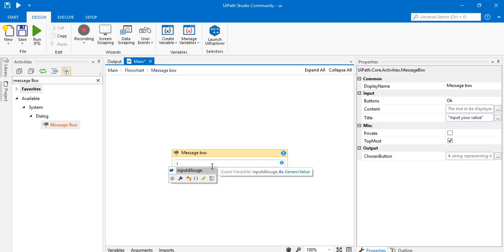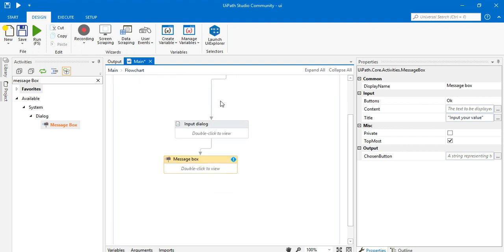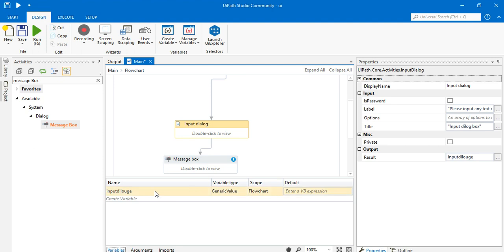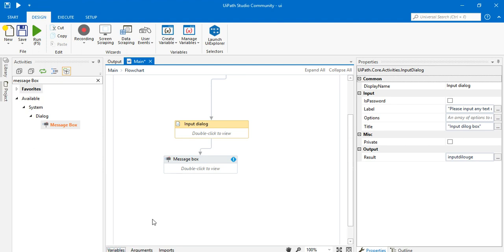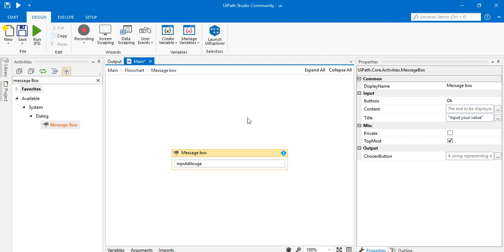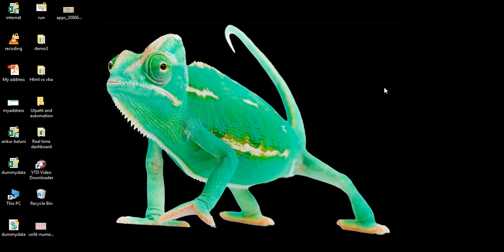I'll press 'I' to start typing the variable name, and you can see the variable is reflected in the autocomplete. If you forget your variable names, just click the variable panel to check. I'll press Tab and click anywhere in the flowchart. Now my activity is complete and I'll run it.